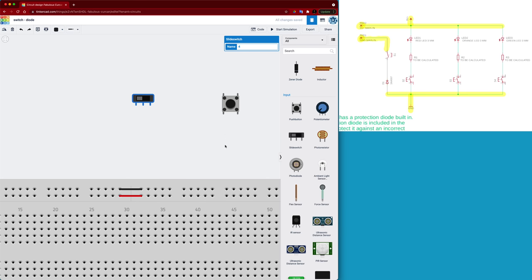So the difference between these two circuits is that the push button is what we call momentary, which means when you press the button you need to hold it in order for it to stay in the closed position. And closed means that the terminals inside are connected and current can flow through. And when I release my finger it now goes into the open position and current will stop, it cannot get through any longer.